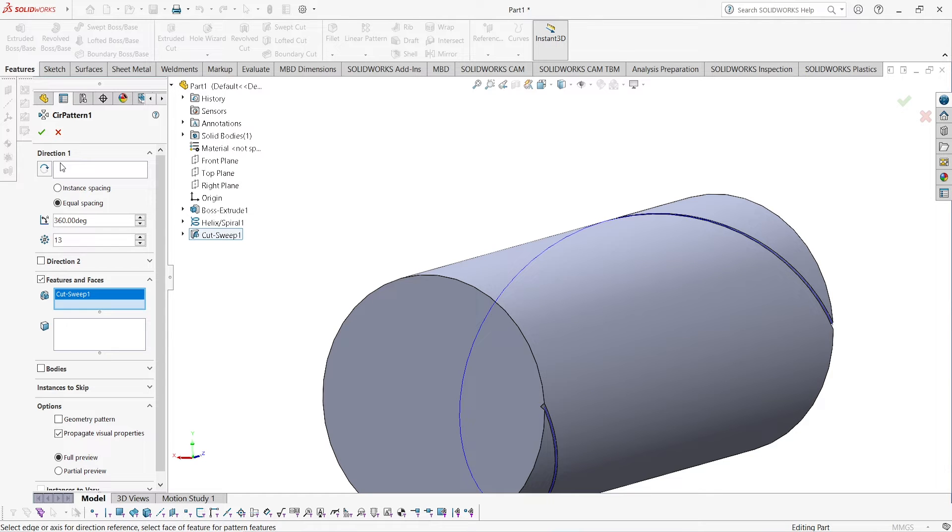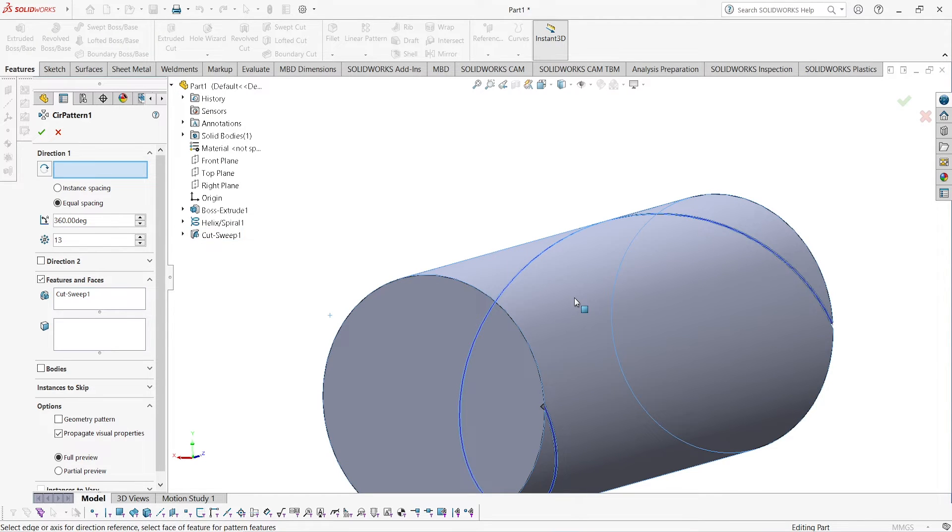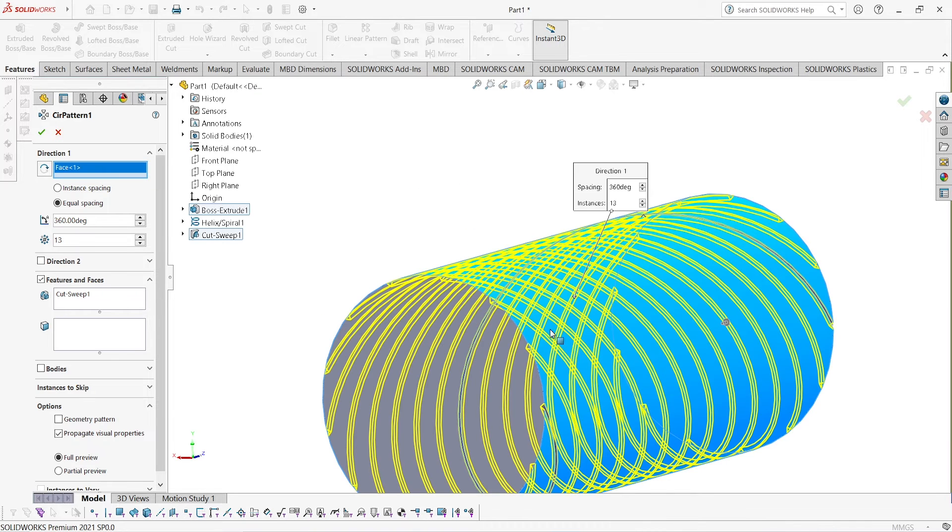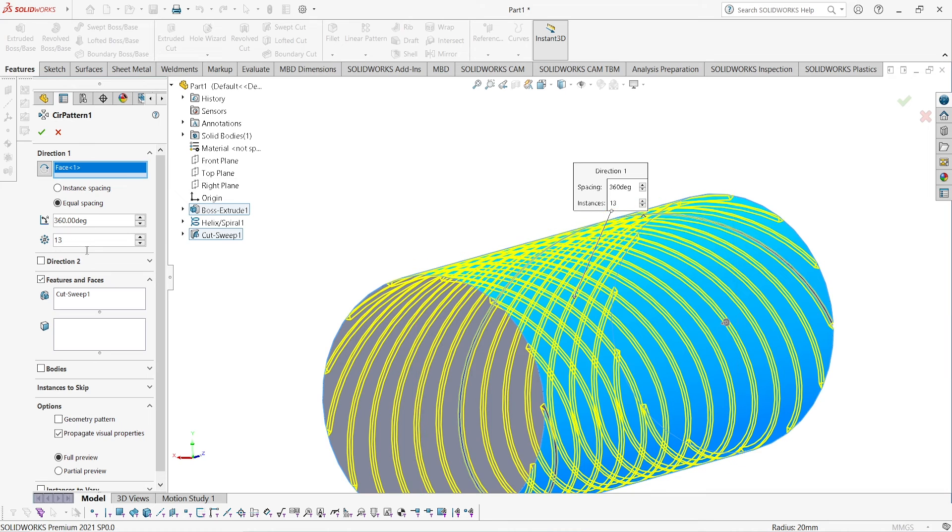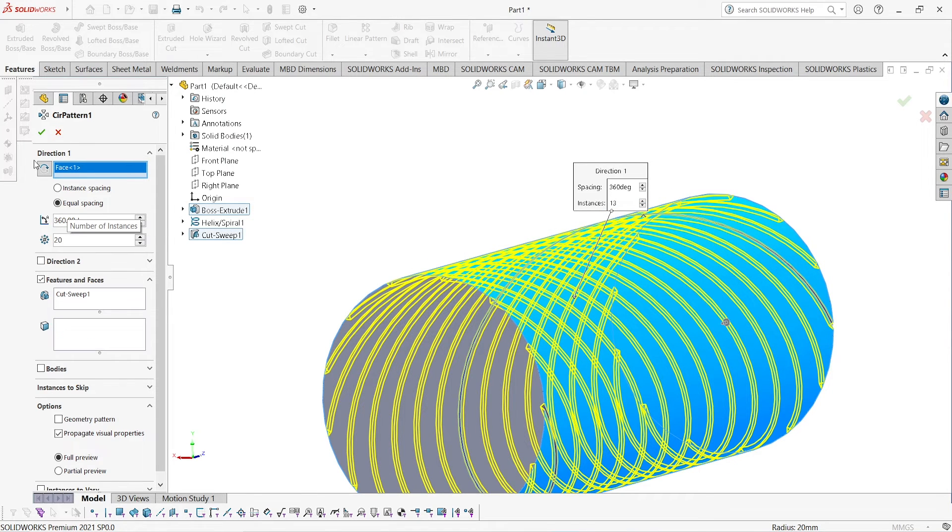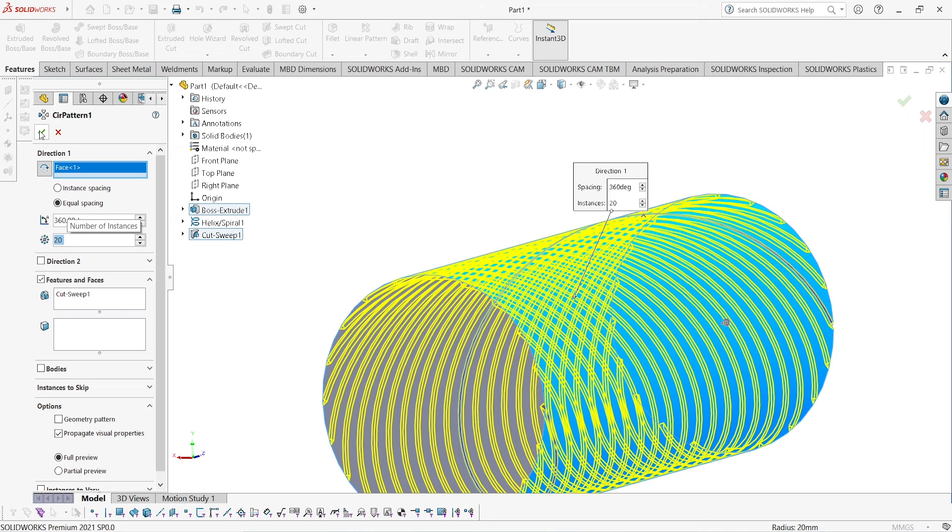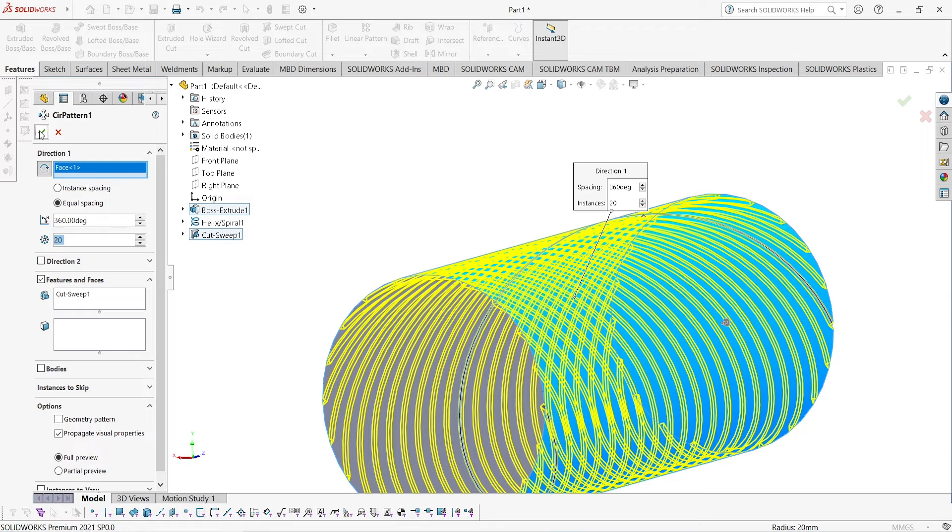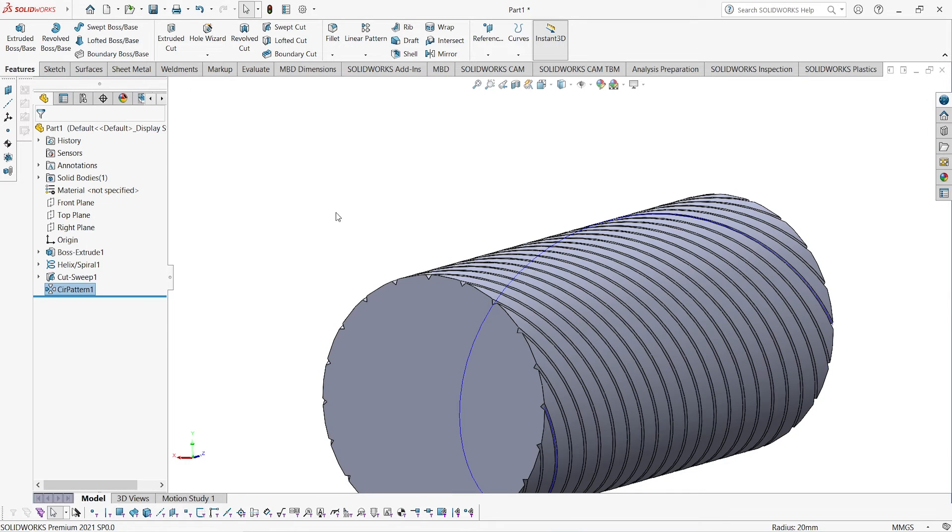Select cut sweep, and here you have to select that surface. Now you can see in yellow color it has already drawn. As you click OK, the cut will be able to be seen on the surface.